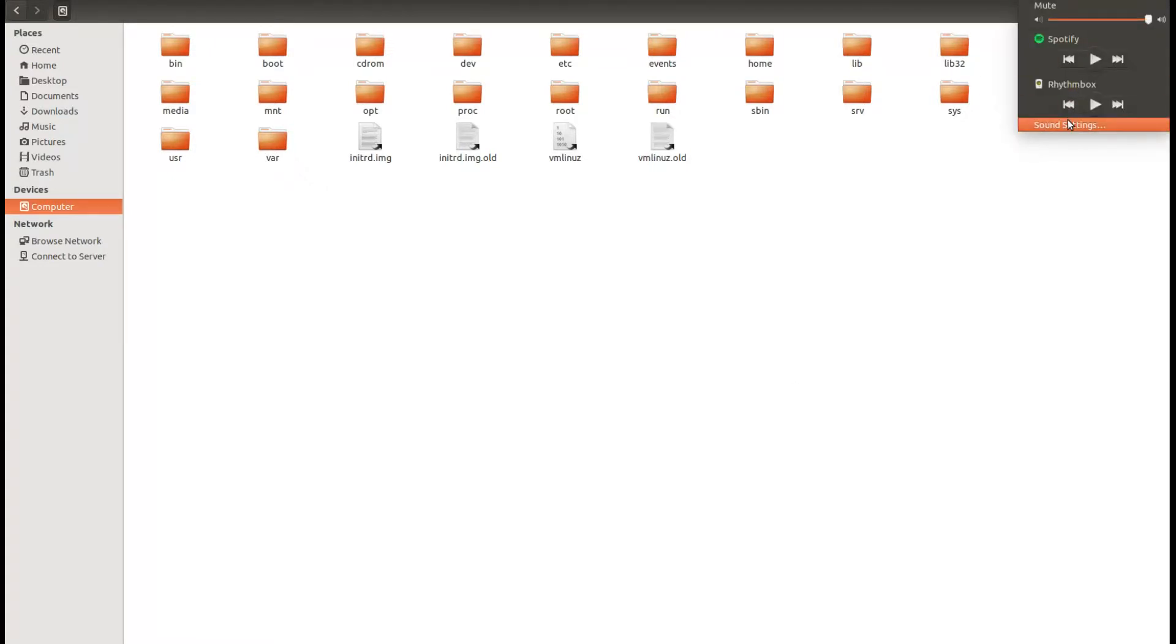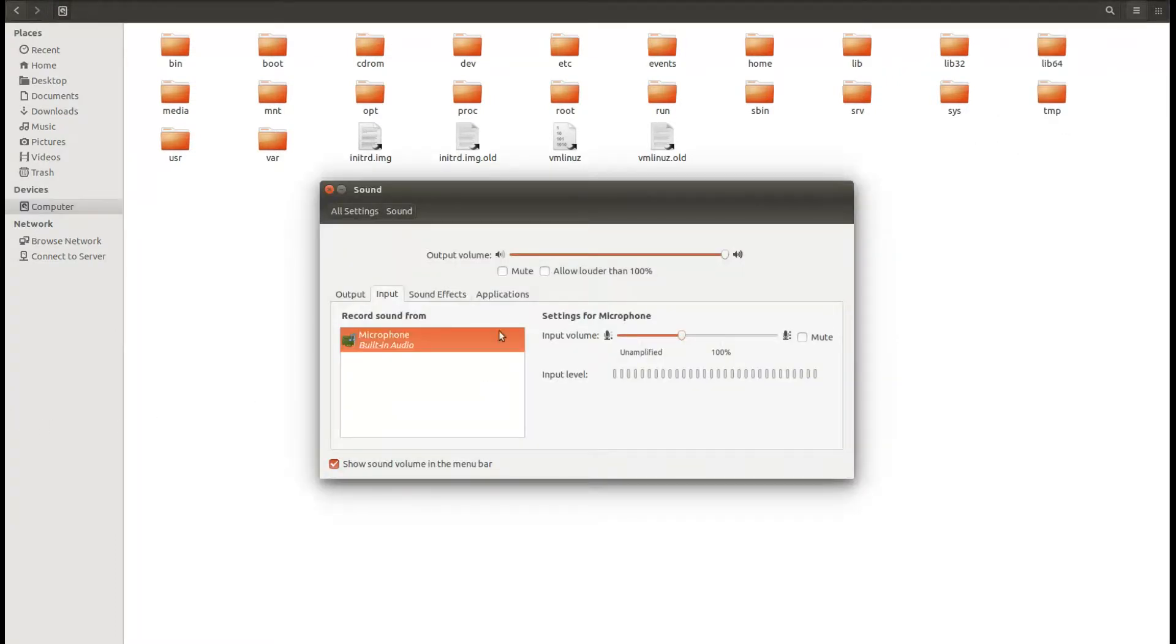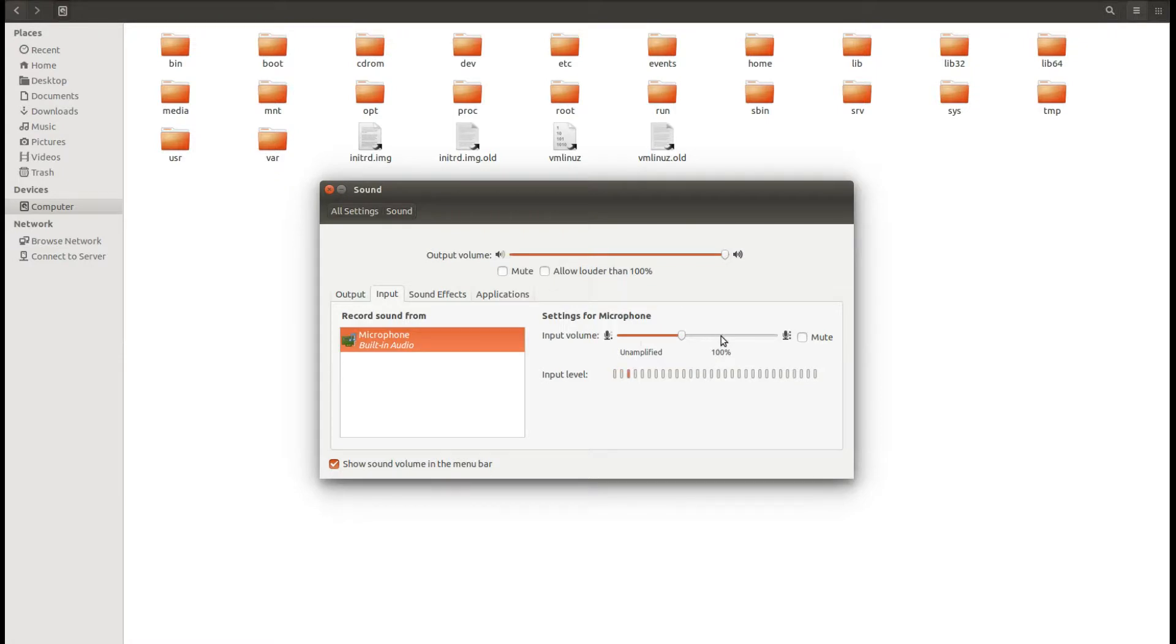I'll show how to make it. So you can go to the sound settings, and in the sound settings you can go to the input. Here you can see the amplification level. By default, it will be 100%.